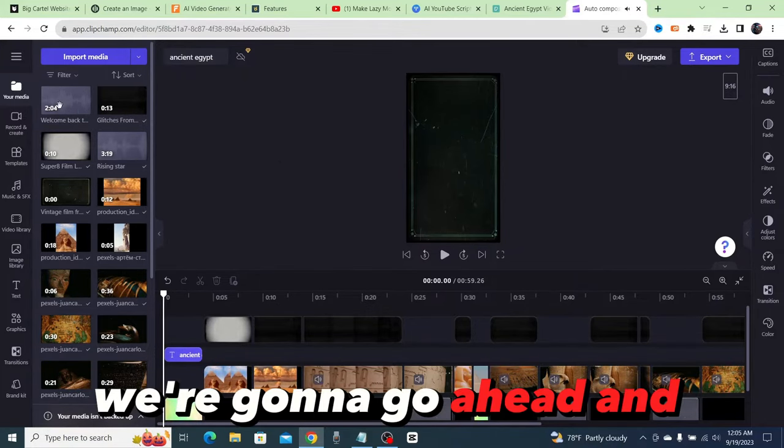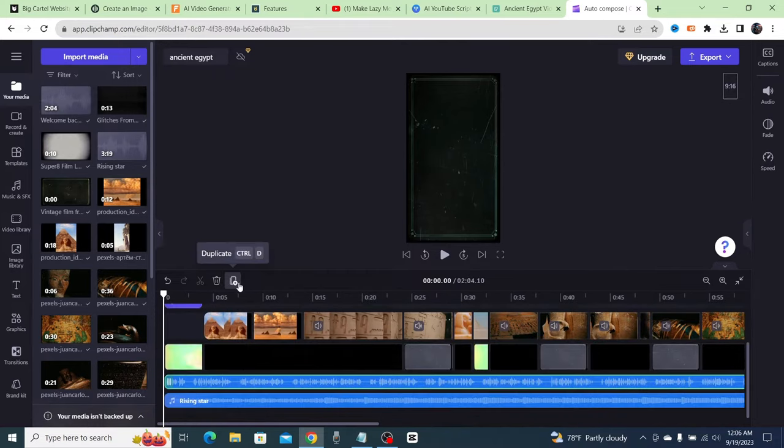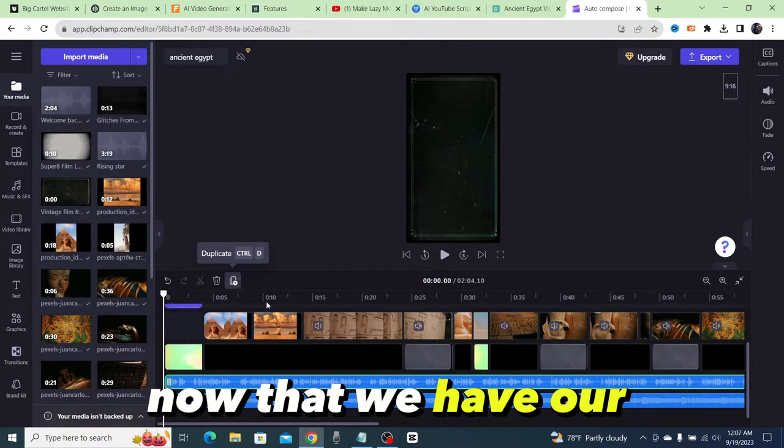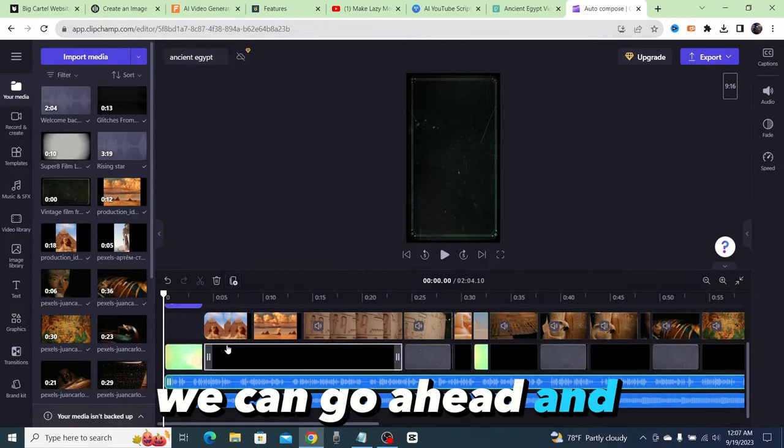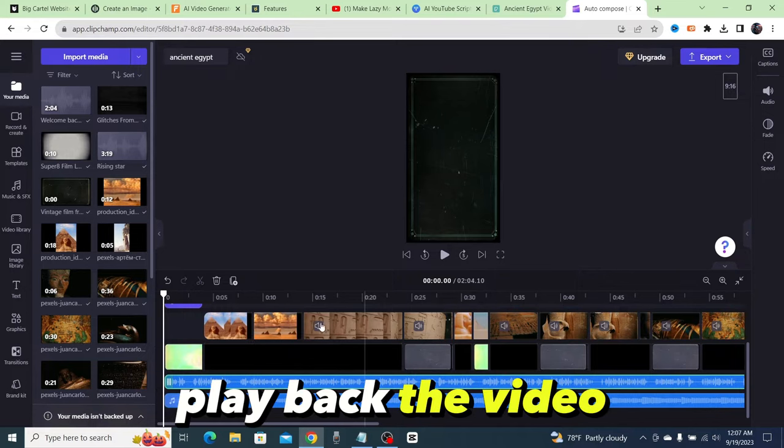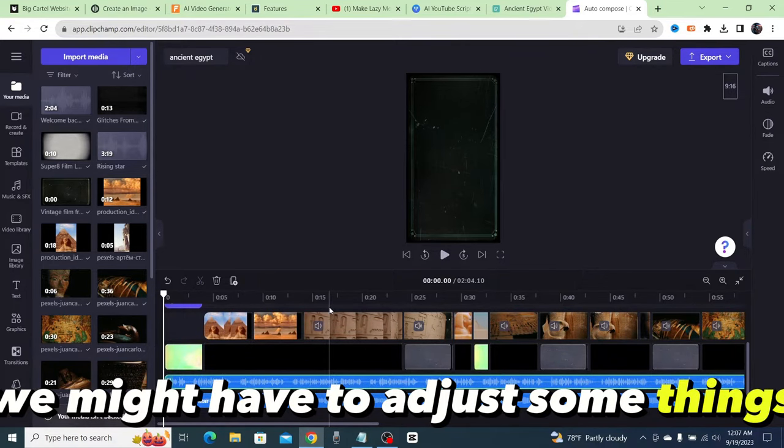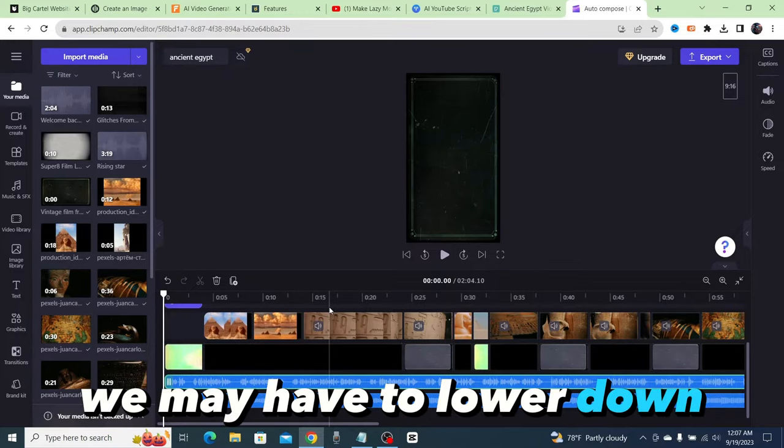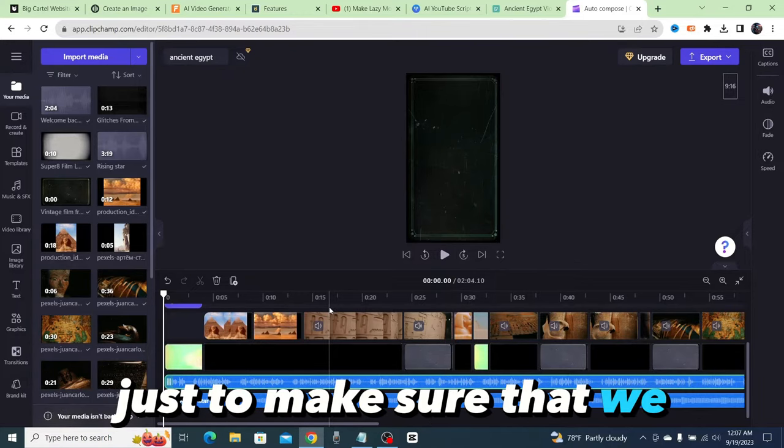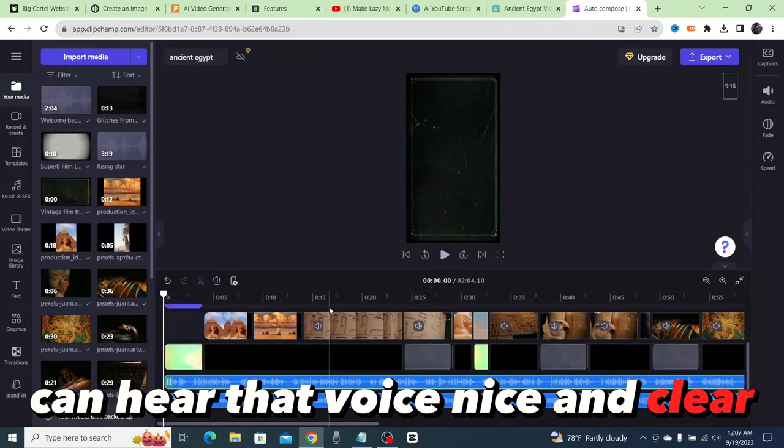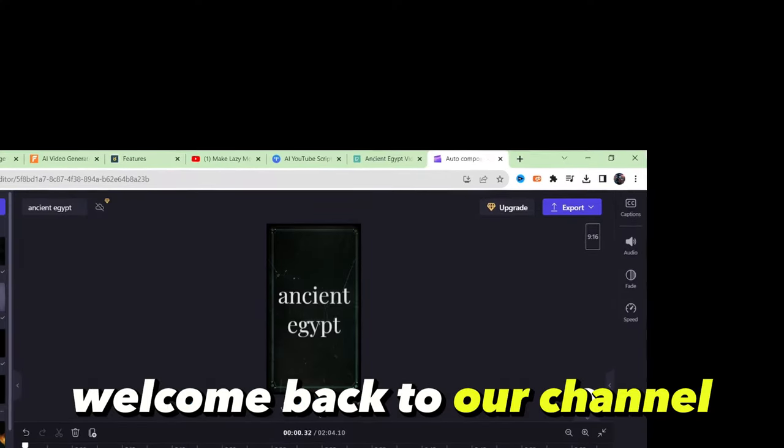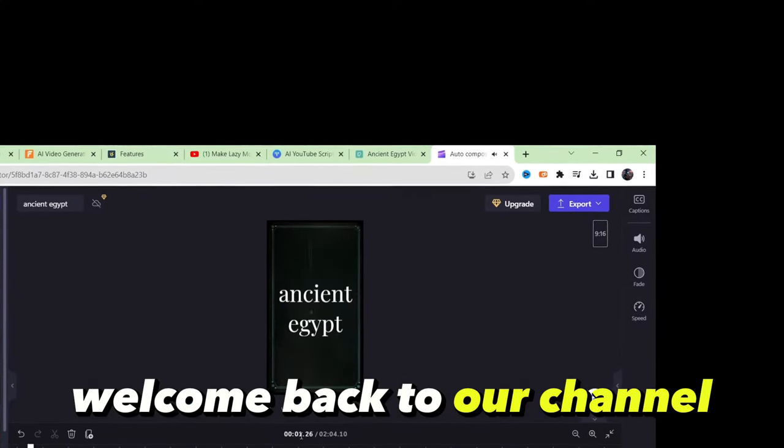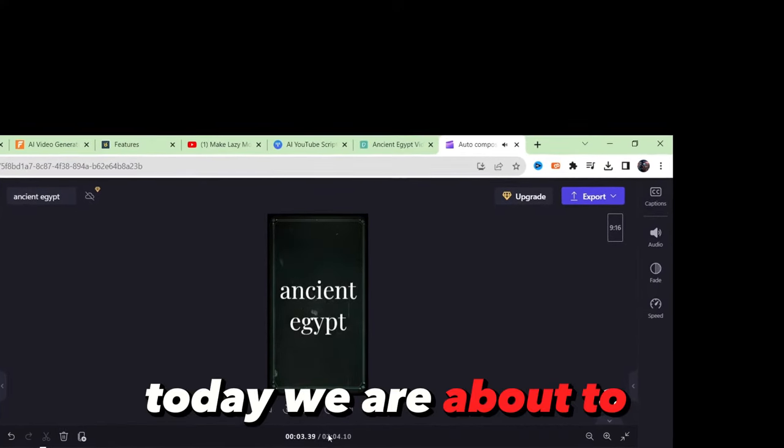Now that we have our voiceover added into our video, we can go ahead and play back the video and just listen to see how it sounds. We might have to adjust some things. We may have to lower down the volume of the background music just to make sure that we can hear that voice nice and clear. So let's take a listen.